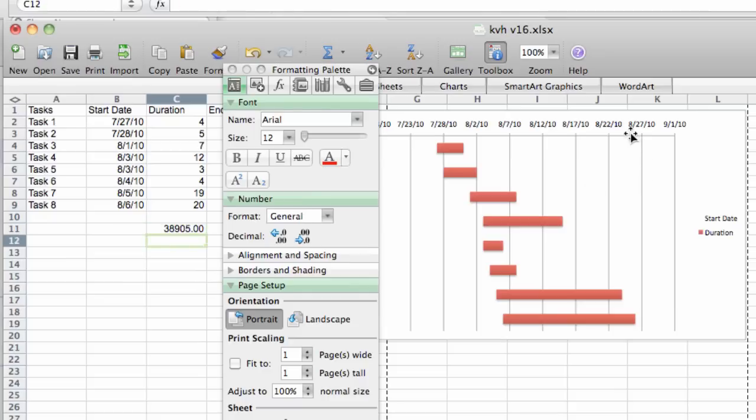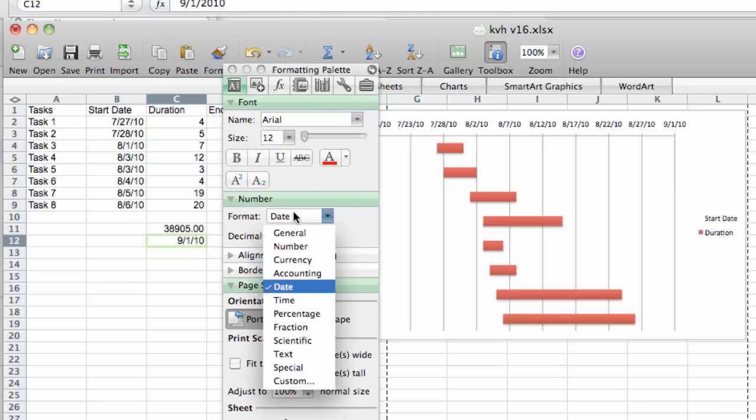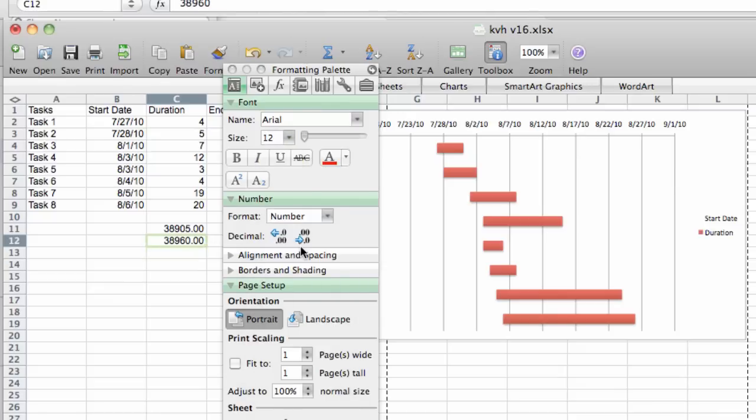Now, for the end of our Gantt chart, we have September 1, 2010. So I'll do September 1, 2010. And again, I'll go ahead and click that and I'll say number. So you can see that there's a delta of 55 between these two values.